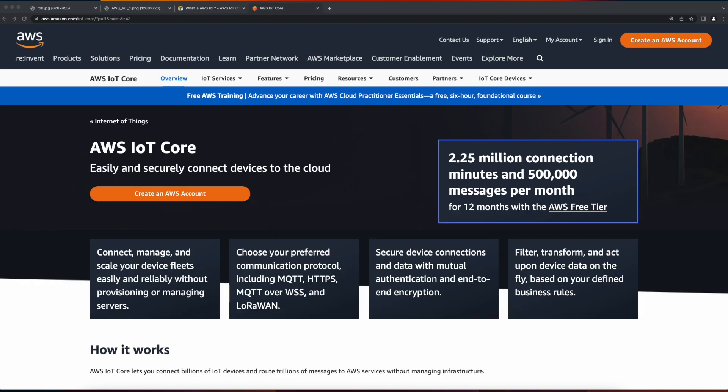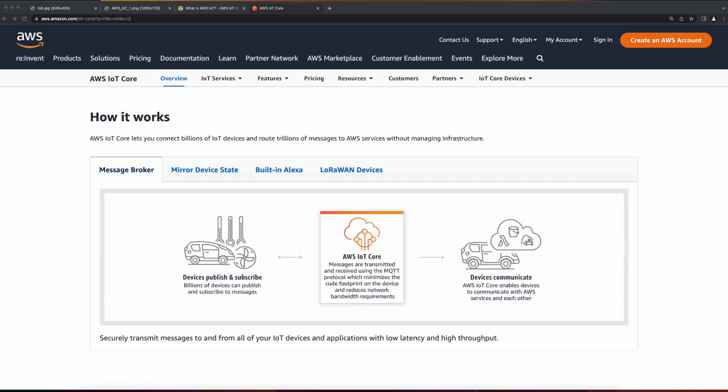At the heart of AWS IoT is the IoT Core service. IoT Core is a managed service which allows devices such as cars, cameras, and smart speakers to easily and securely interact with AWS.